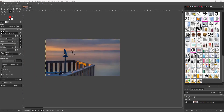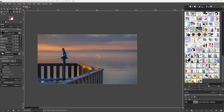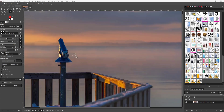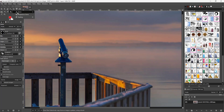Here you can see a picture, and the goal is to remove this binocular-like object from it. To do that, you can utilize the clone tool right here in GIMP.